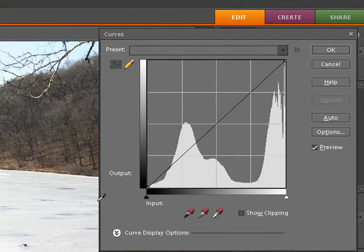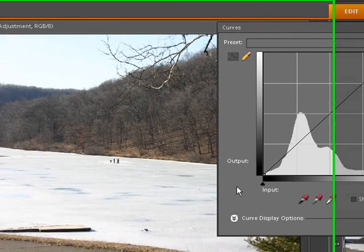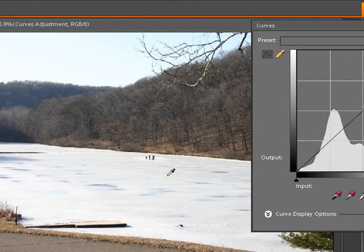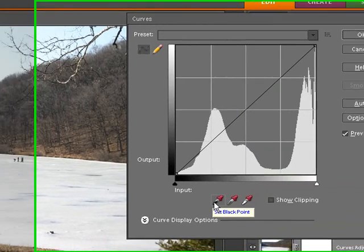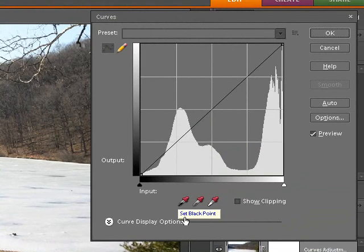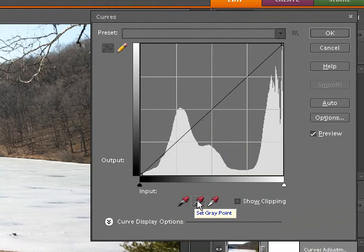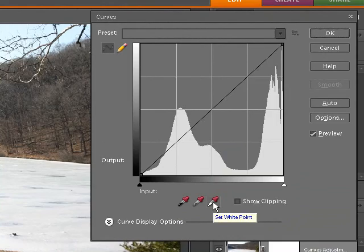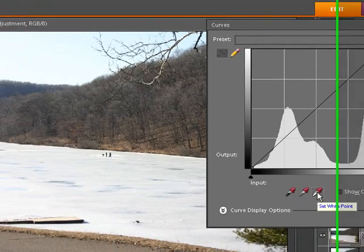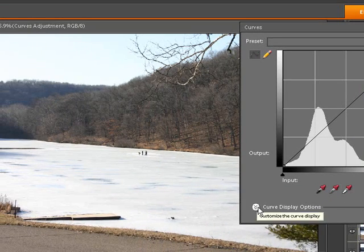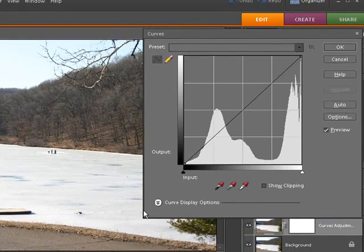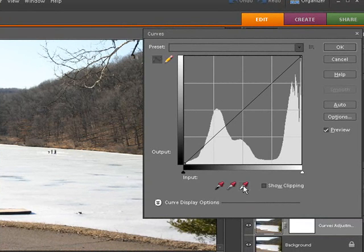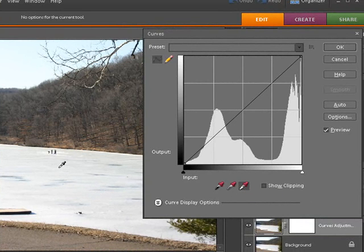Now the first thing I found to do is you want to pick some key points here. If you look down here you could pick out a black point, we can pick out a gray point with these eyedroppers, as well as we can pick out a white point, and you see I have an awful lot of white here in this picture. So let's go ahead and click on the white point and we're just going to go out here and click anywhere you can see on the white.